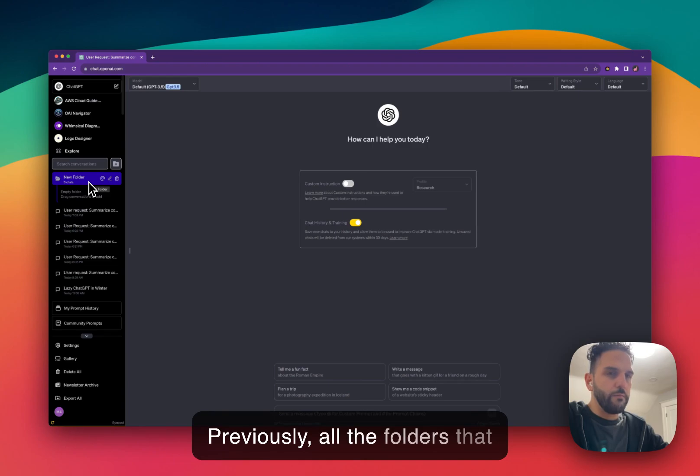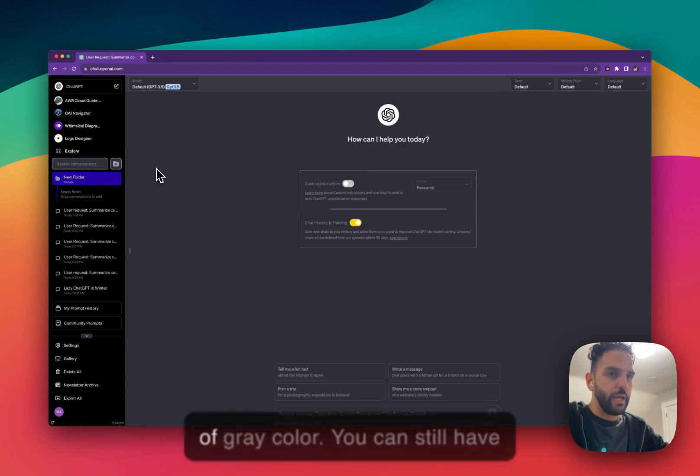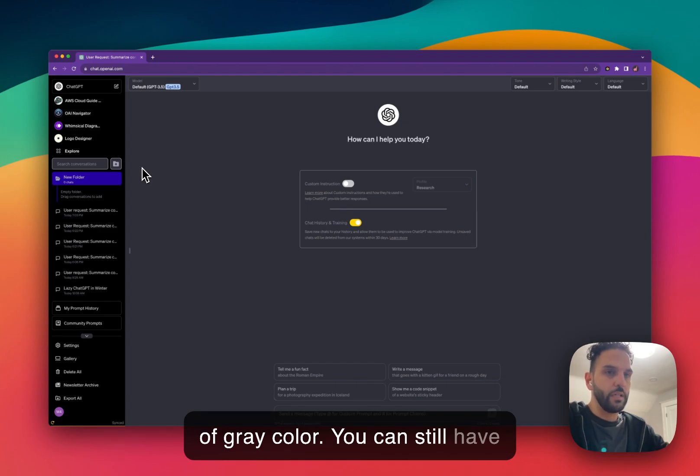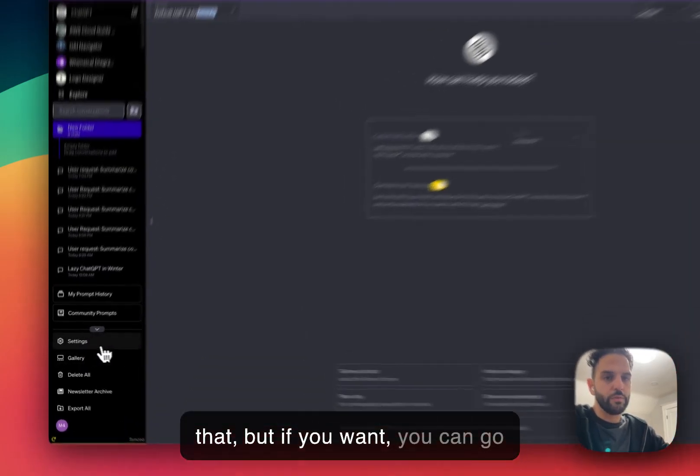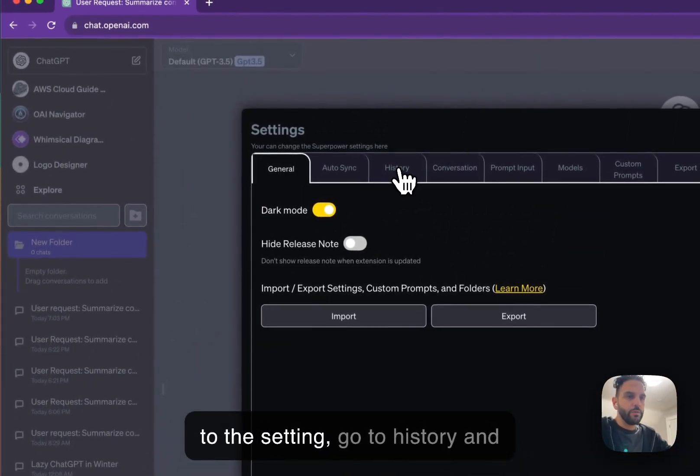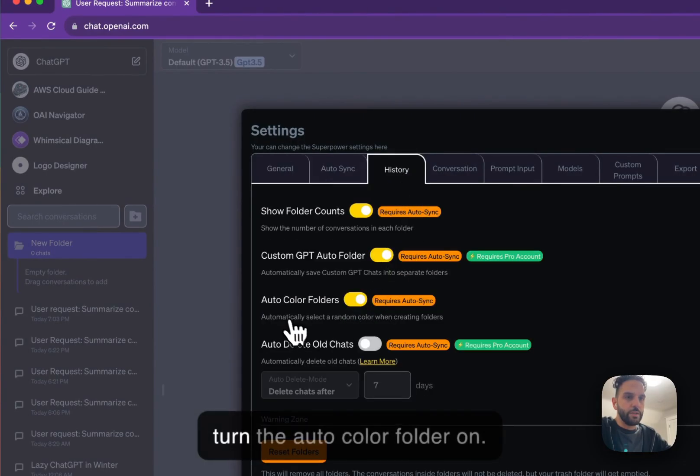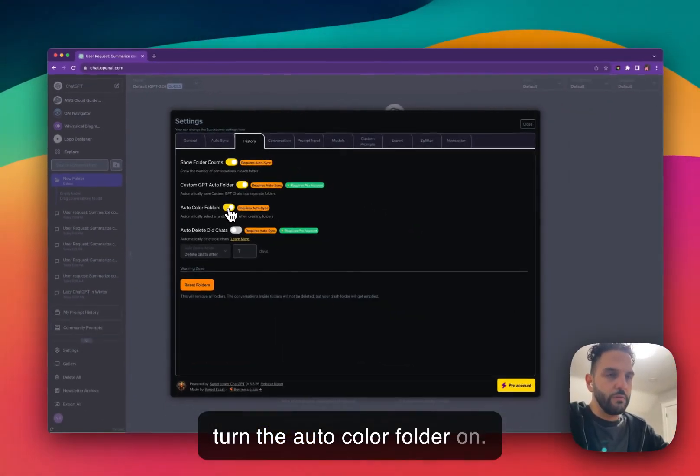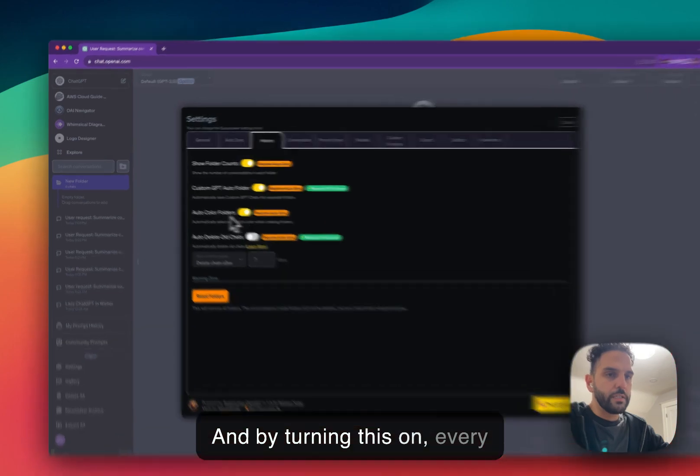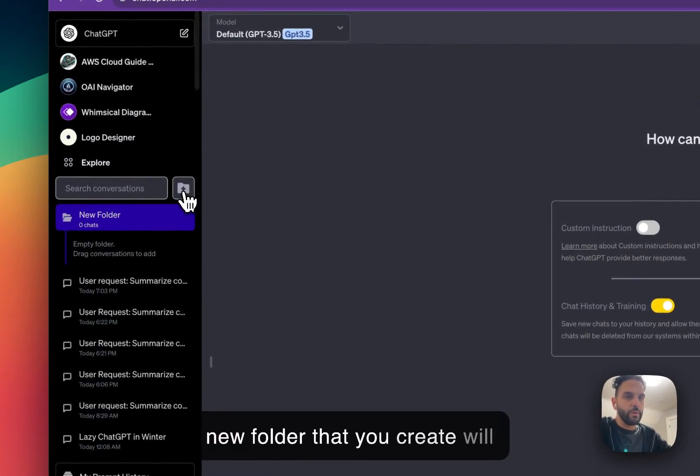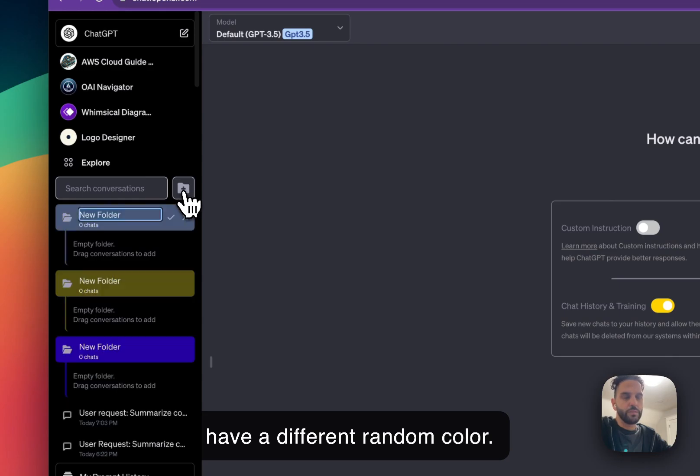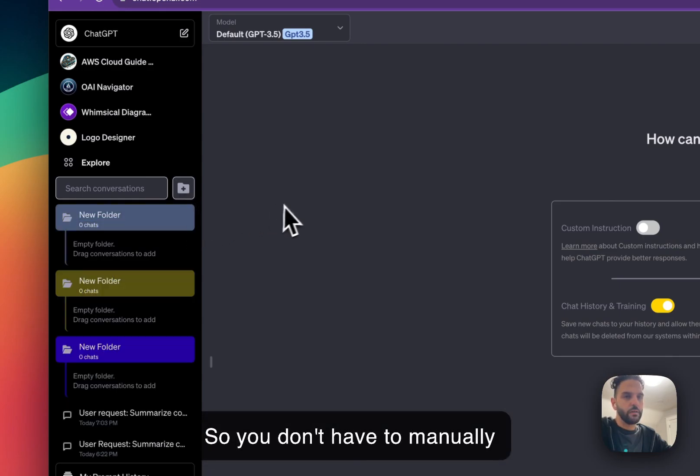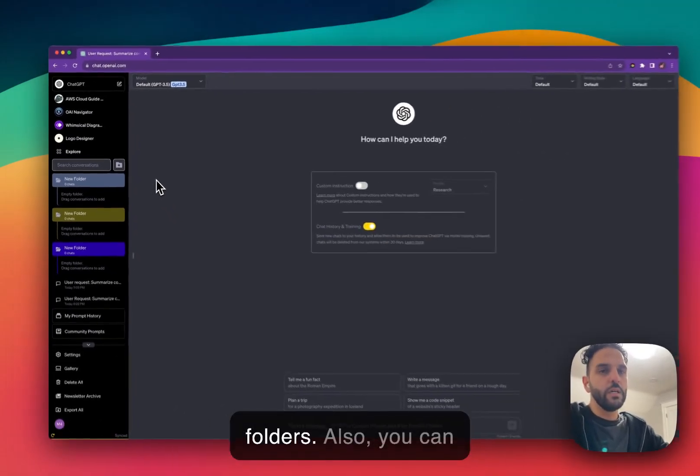Previously, all the folders that were created had a shade of gray color. You can still have that, but if you want, you can go to the setting, go to history and turn the auto color folder on. And by turning this on, every new folder that you create will have a different random color. So you don't have to manually change the color of those folders.